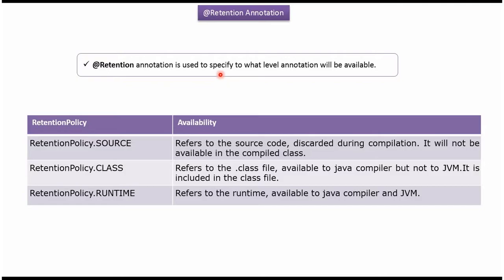Using @Retention annotation we can specify till what level annotation will be available. If retention policy is runtime then annotation will be available to the compiler and JVM.